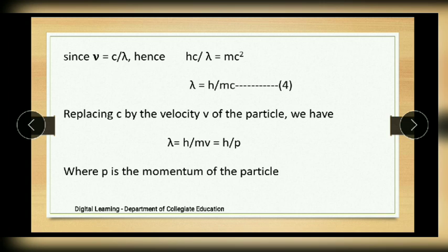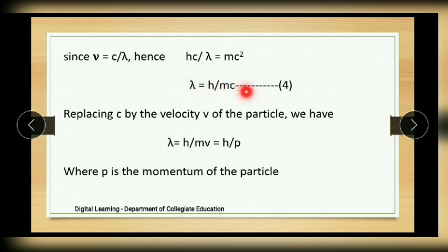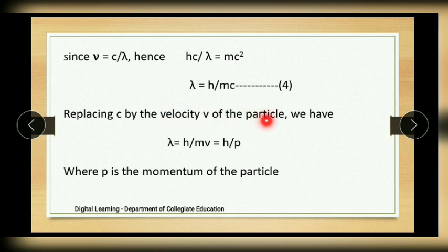We know that ν = c/λ. Substituting for ν, we get hc/λ = mc². Cross-multiplying λ and mc², we get λ = h/mc, where c is the velocity of light or photon. We then replace c with the velocity v of the particle.